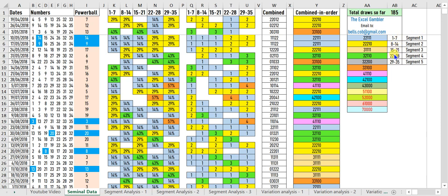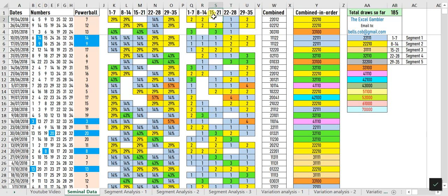The first segment includes numbers 1 to 7. The second segment comprises 8 to 14. The third includes 15 to 21. The fourth contains 22 to 28, and the fifth has 29 to 35.